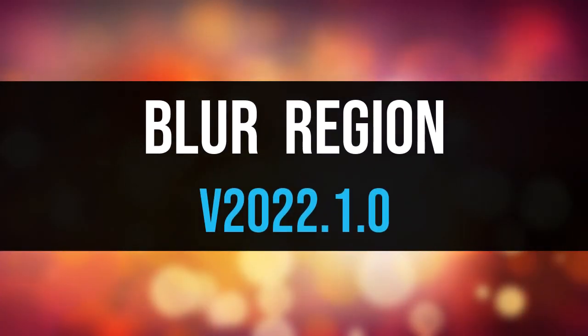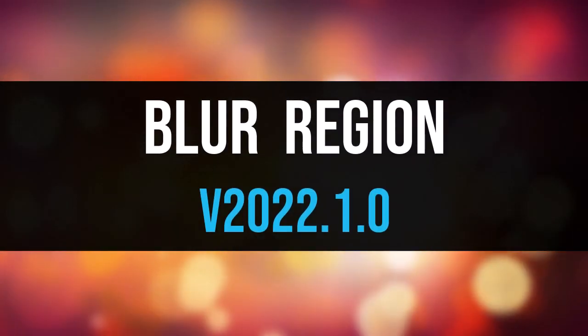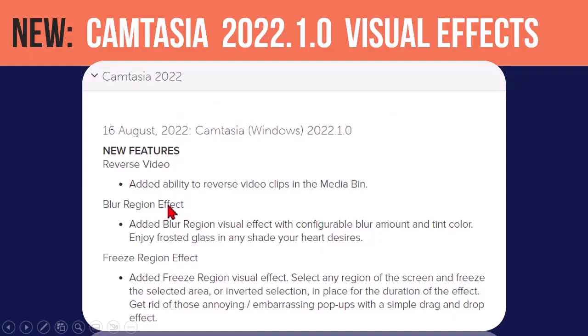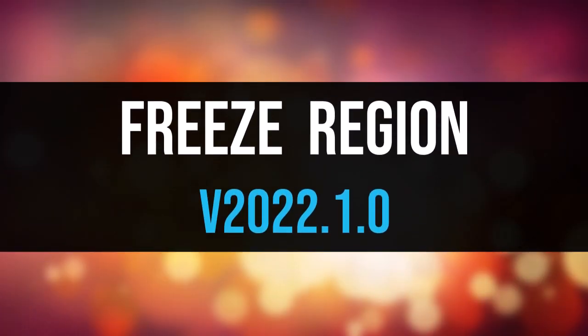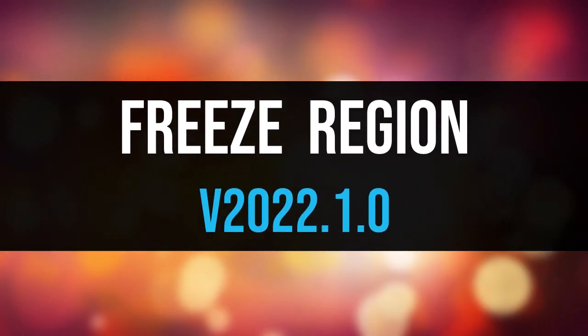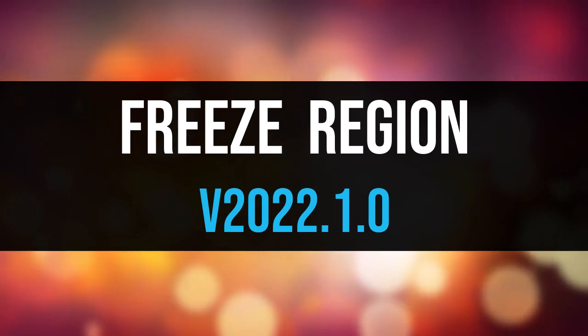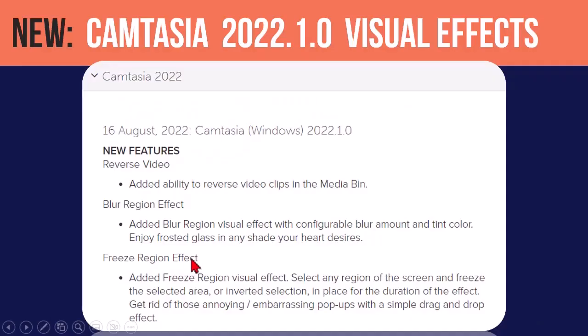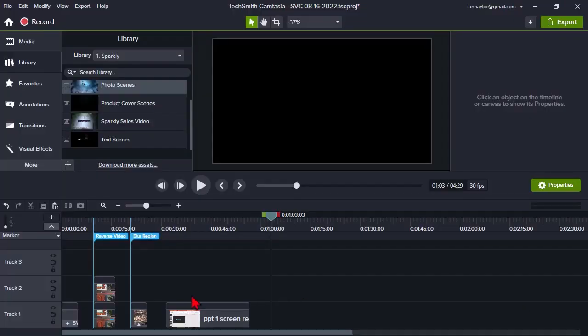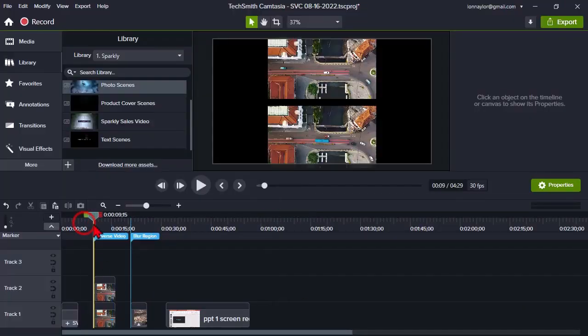There is something called the blur region effect. These last two are visual effects, so we'll find them in the visual effects panel. And one is called the freeze region effect. So, I think rather than belabor bullets and stuff, let's just kind of jump over there and take a quick look.